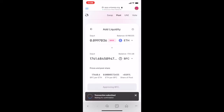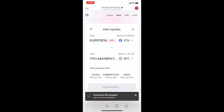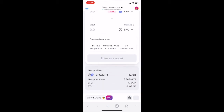Approve again to confirm the transaction. Now you've provided the ETH/BFC pair liquidity to the Uniswap pool, and you can see the percentage of pool share at the bottom.